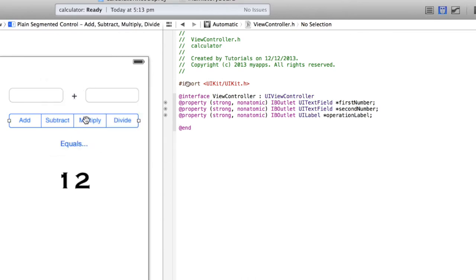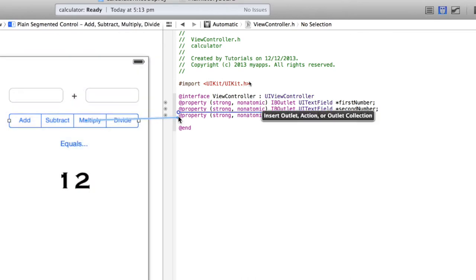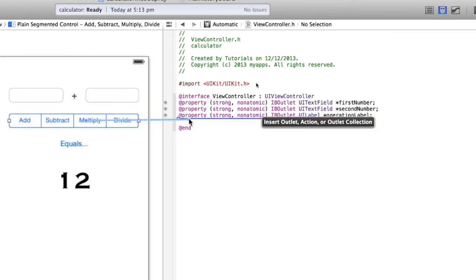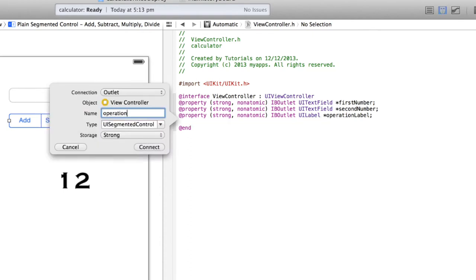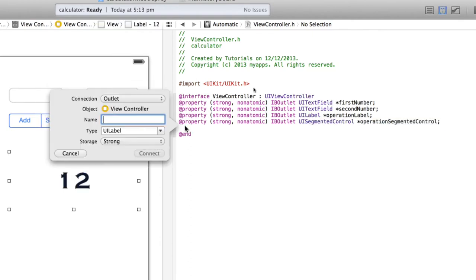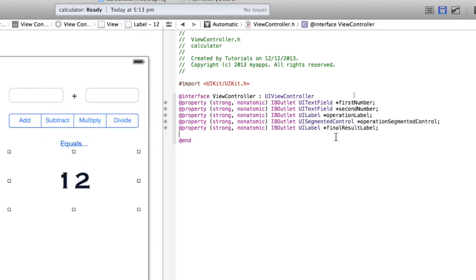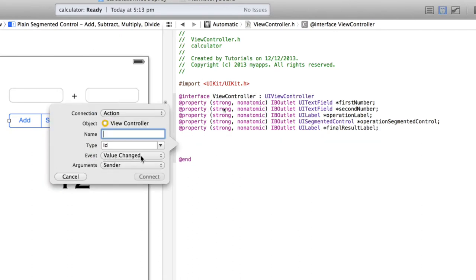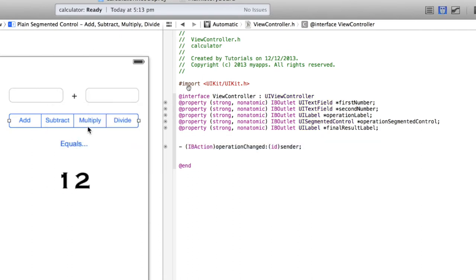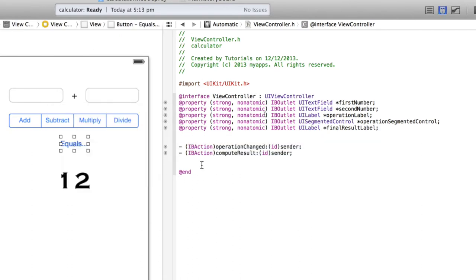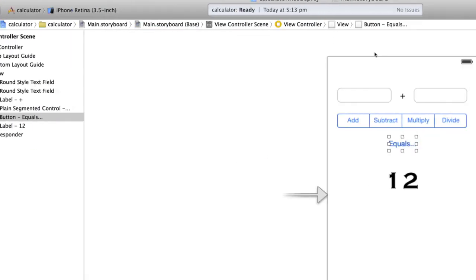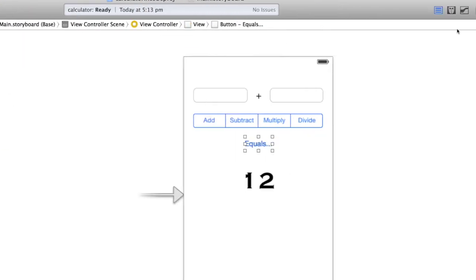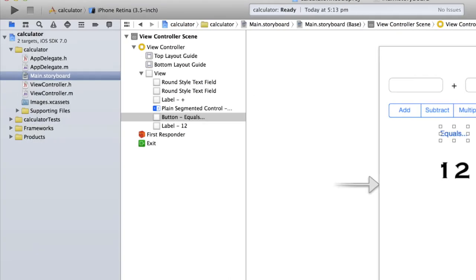Connect the segmented control and remaining outlets the same way. Once that's done, go back to the single editor and navigate over to ViewController.m to start adding code.